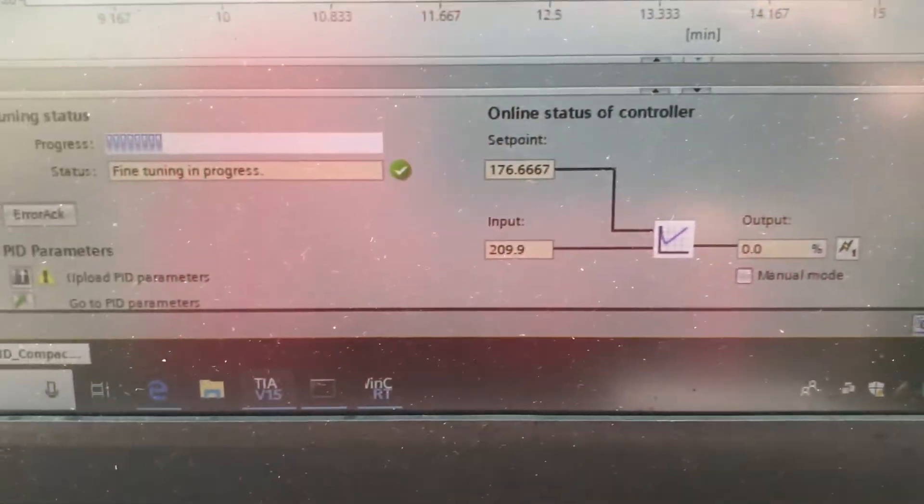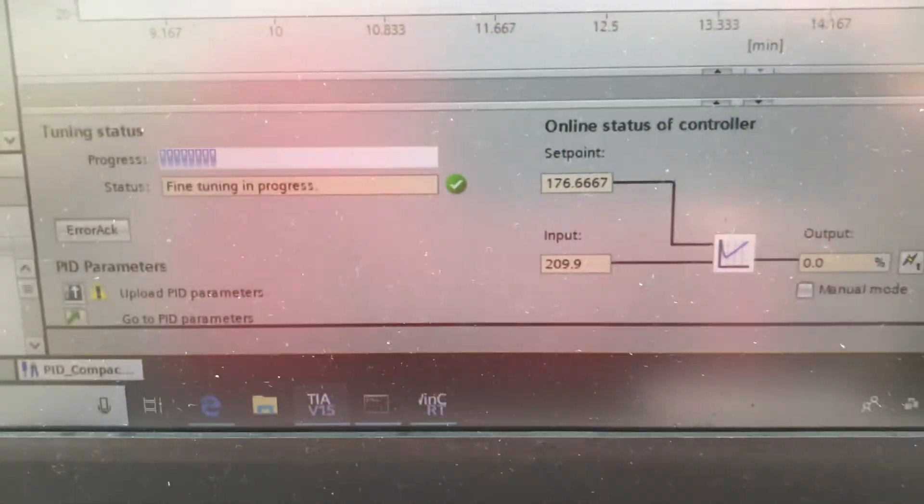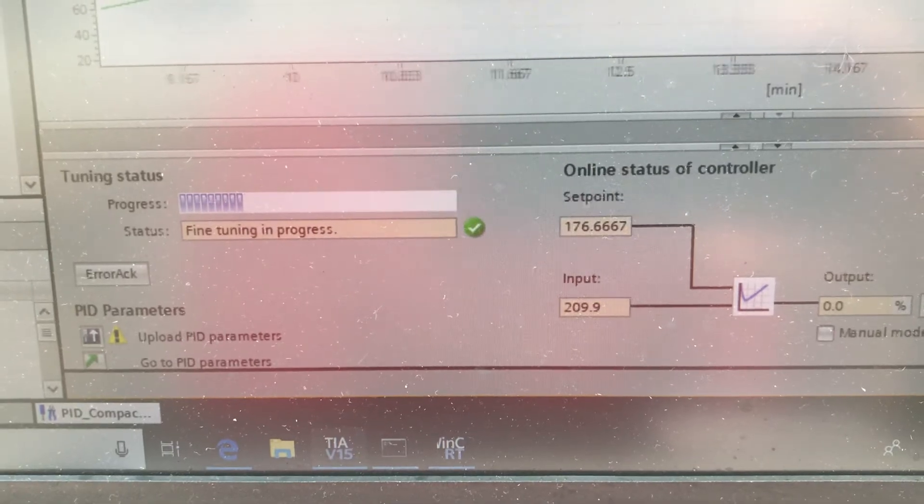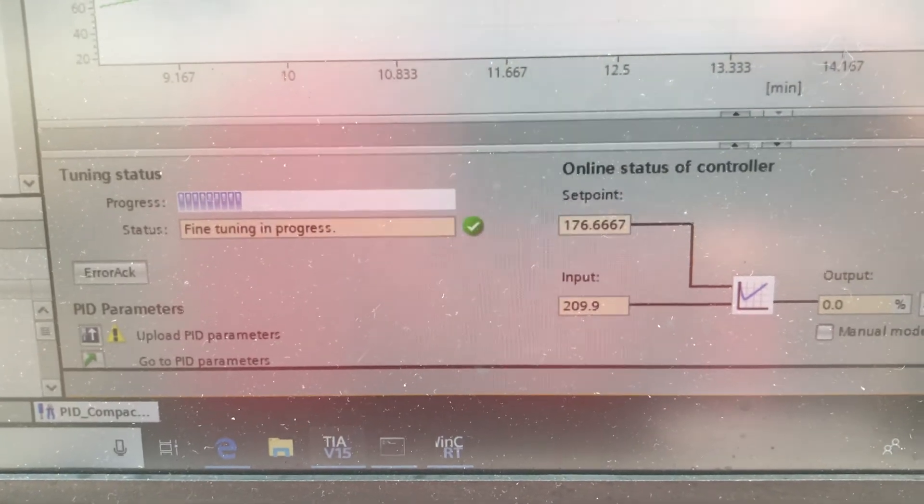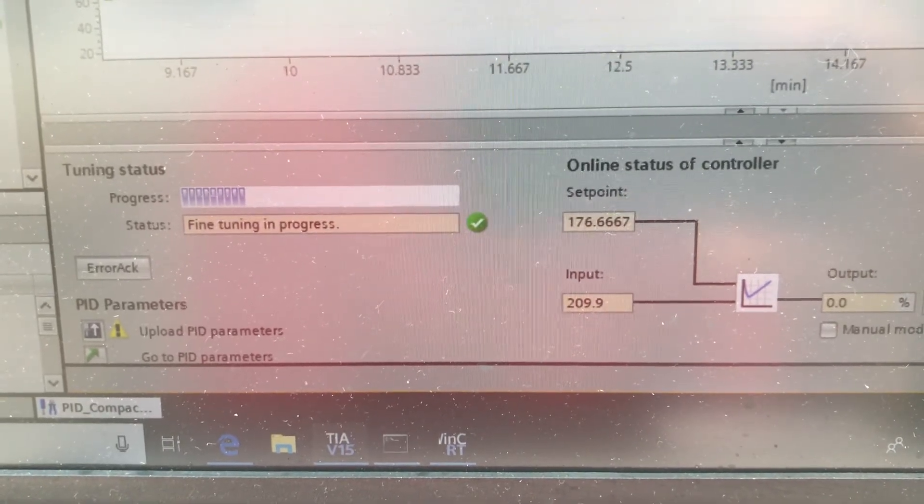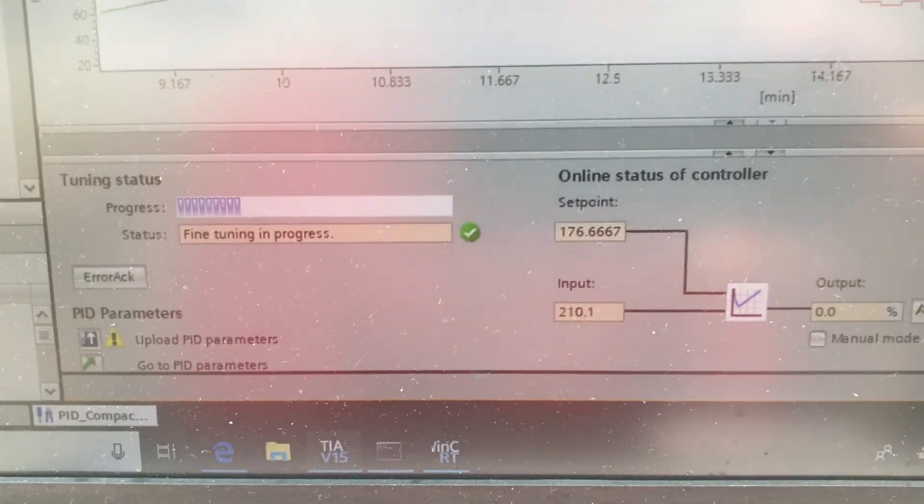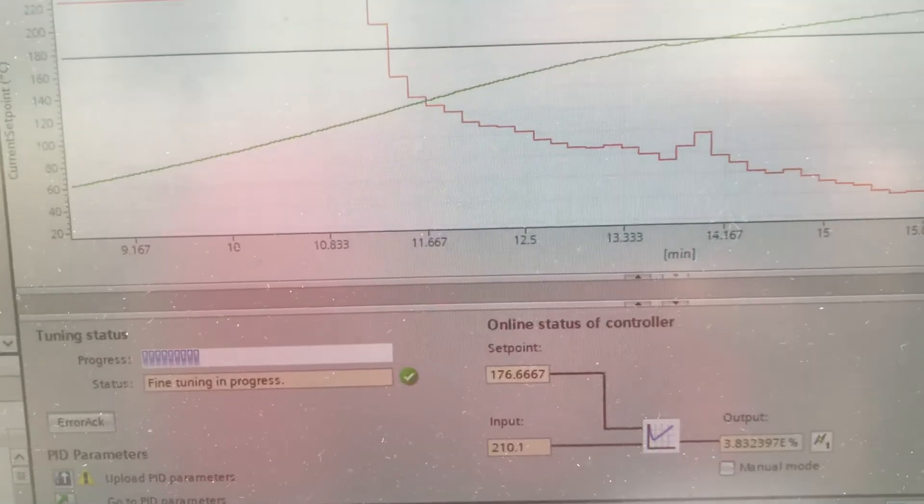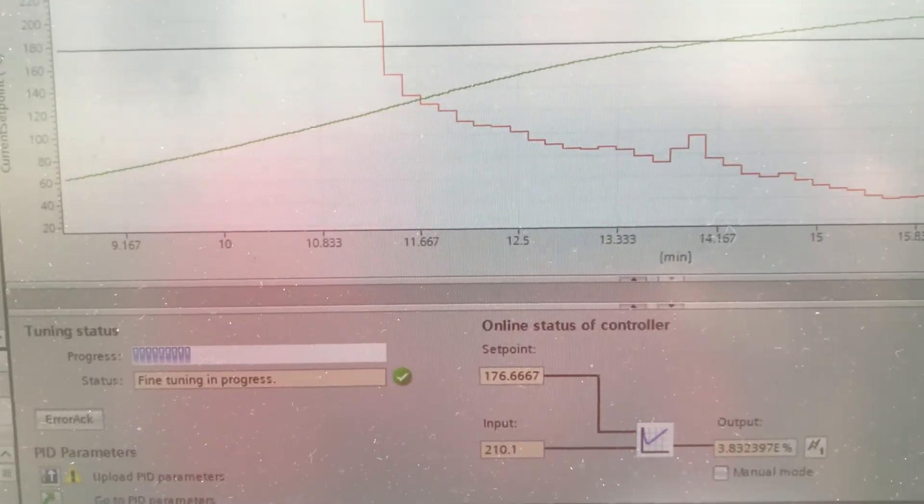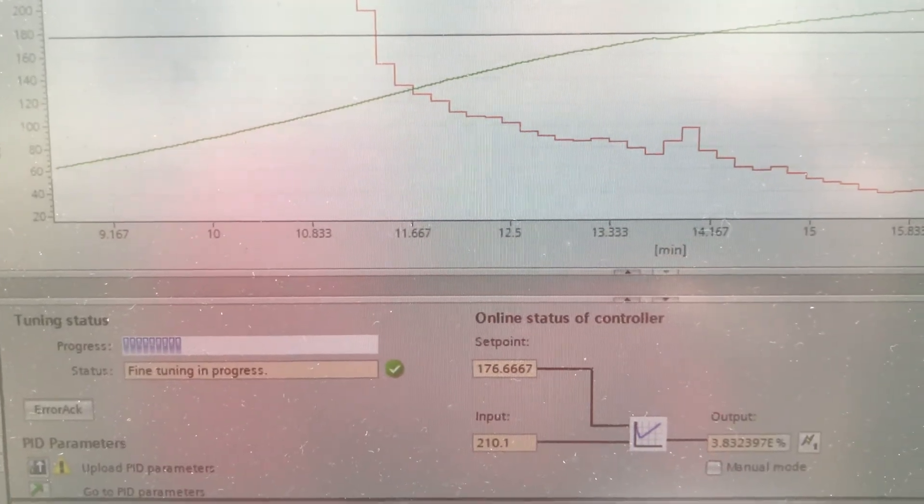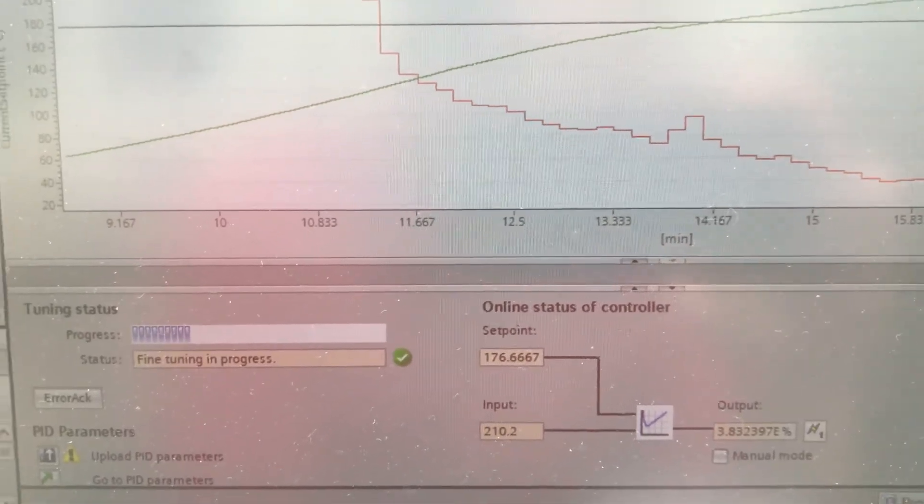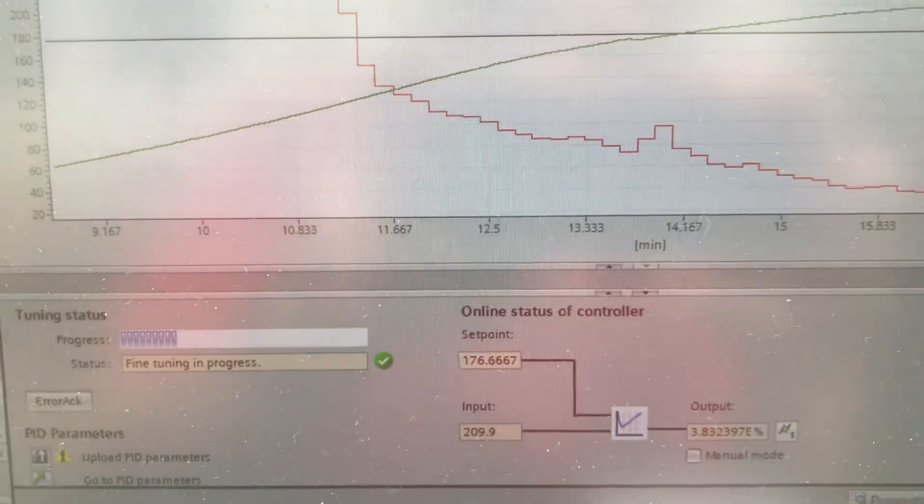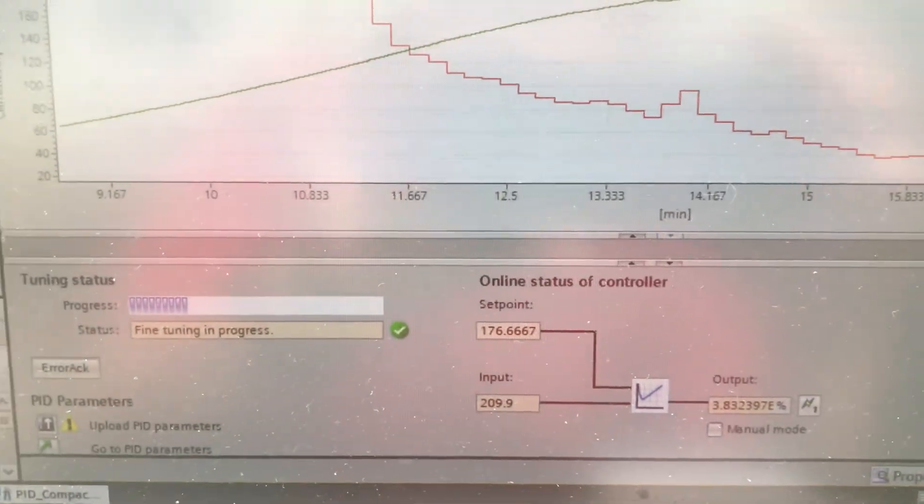The fine tuning does take a little longer, but once it's complete, it will monitor that set point very closely. We'll check back in here as this progresses.